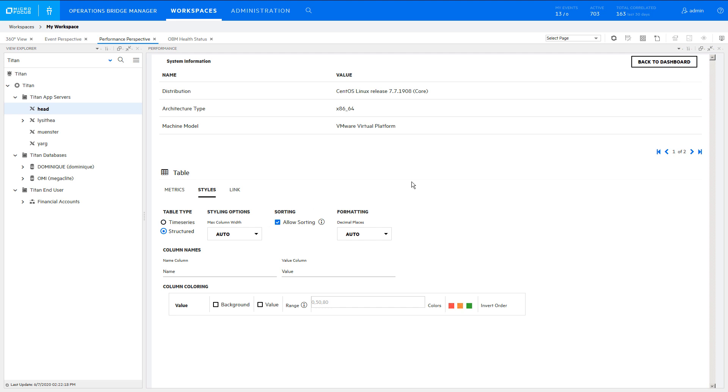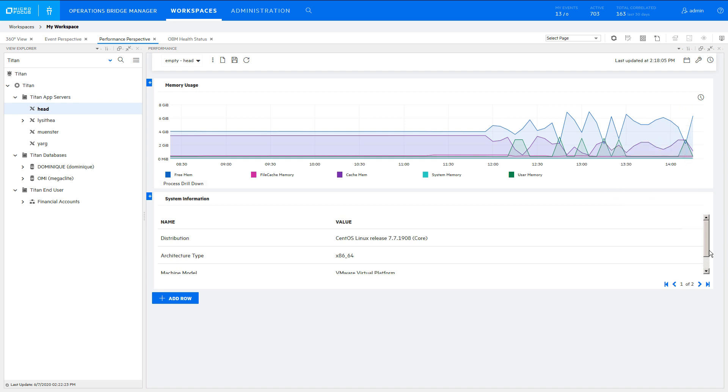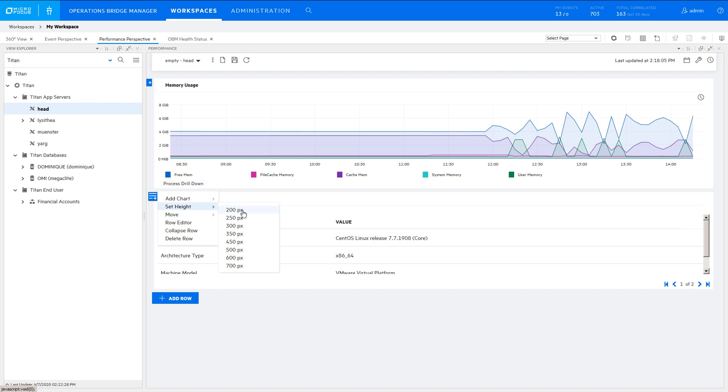Click Back to Dashboard. There are two pages of table data. To show all the values on one page, click Set Height and select a value.